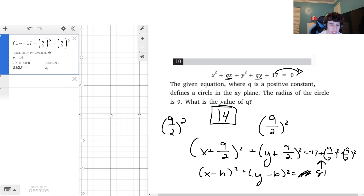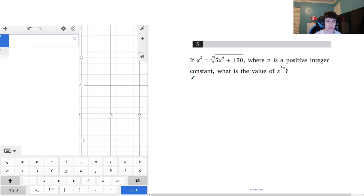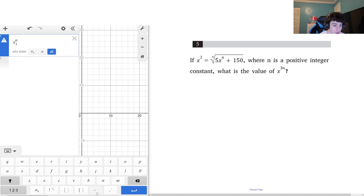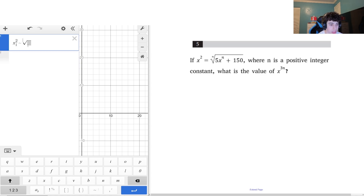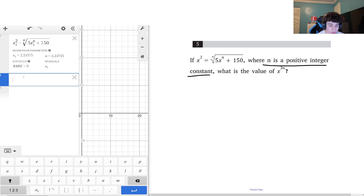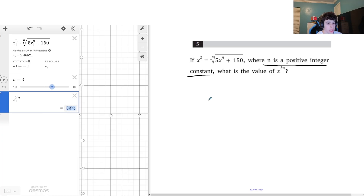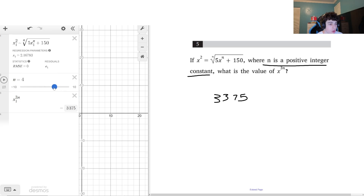For the last question, we're given x² equals an expression involving nth roots where n is a positive integer constant, and we need to find x to the 3n. In Desmos, I write a regression: x₁² ~ the nth root of (5x₁ⁿ + 150). I set n to any positive integer, say 3, and then compute x₁ to the power of 3n.